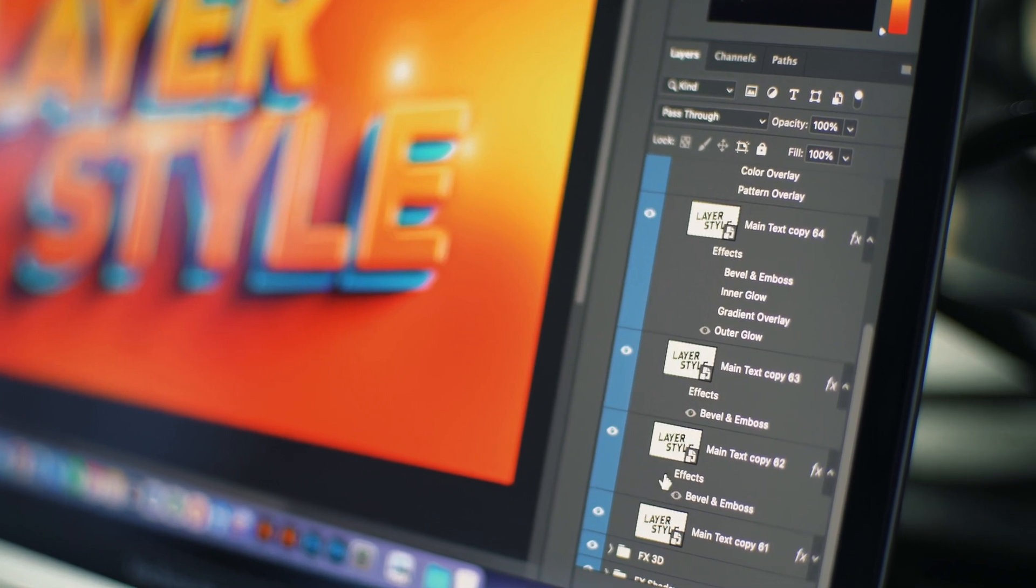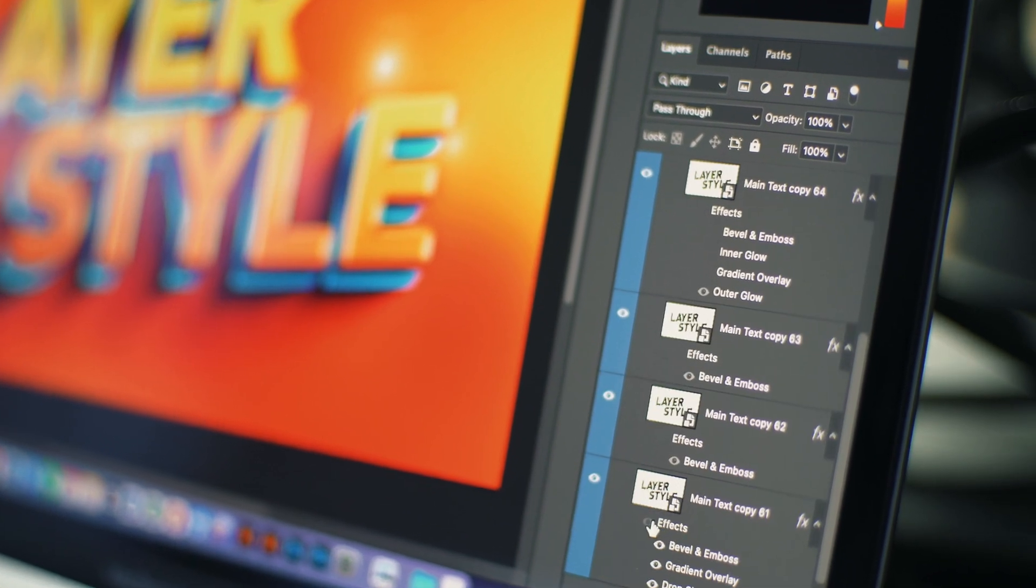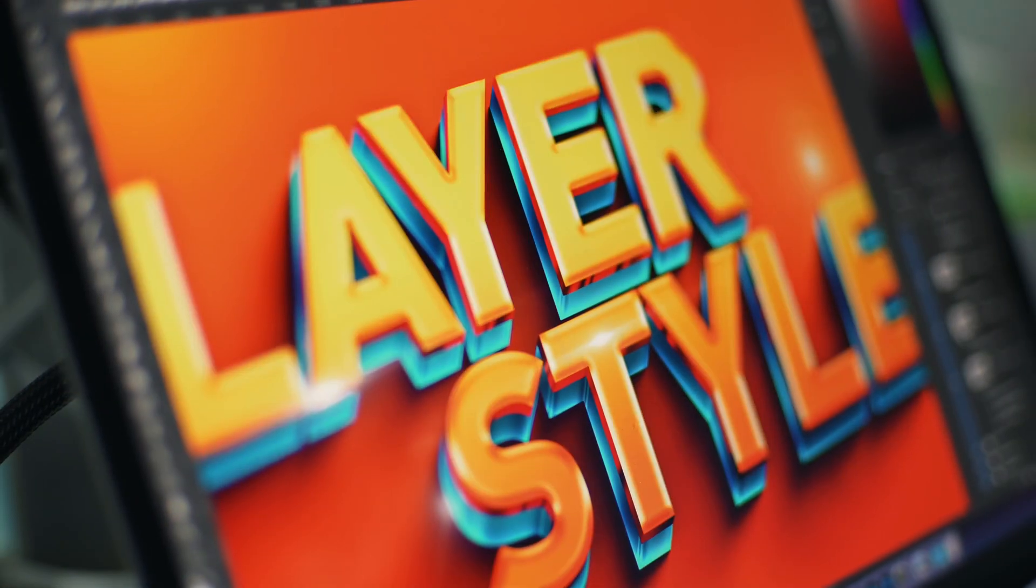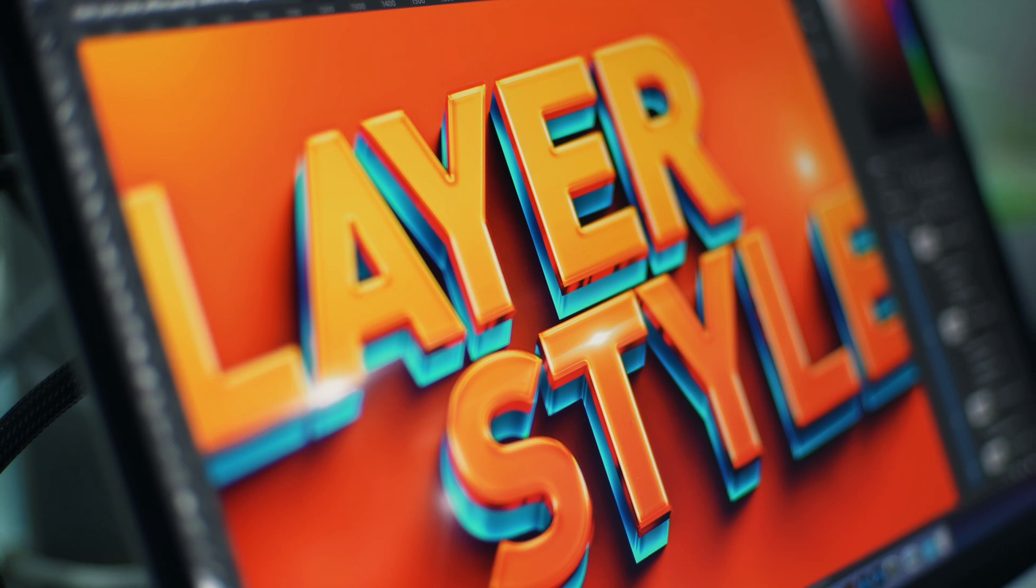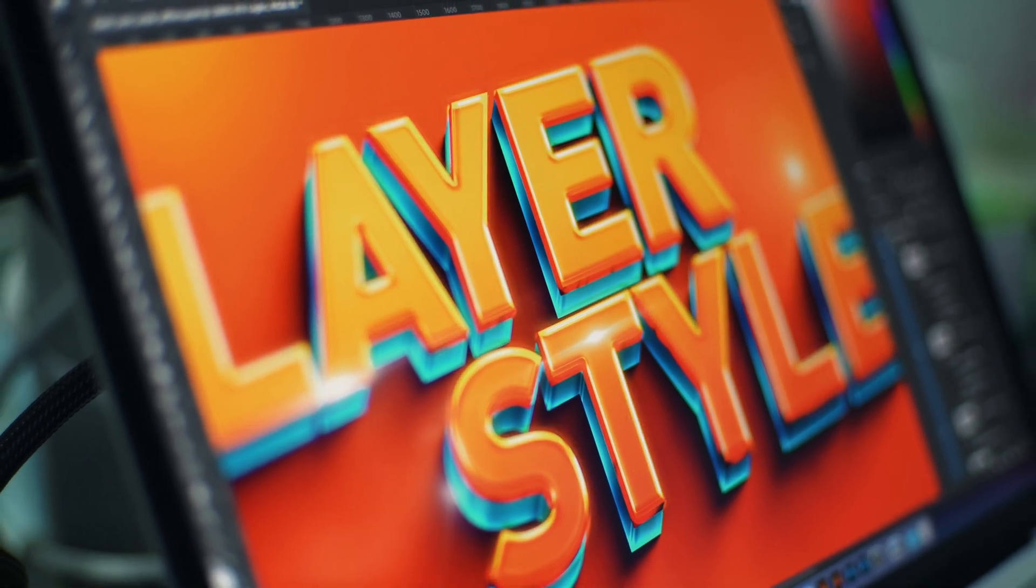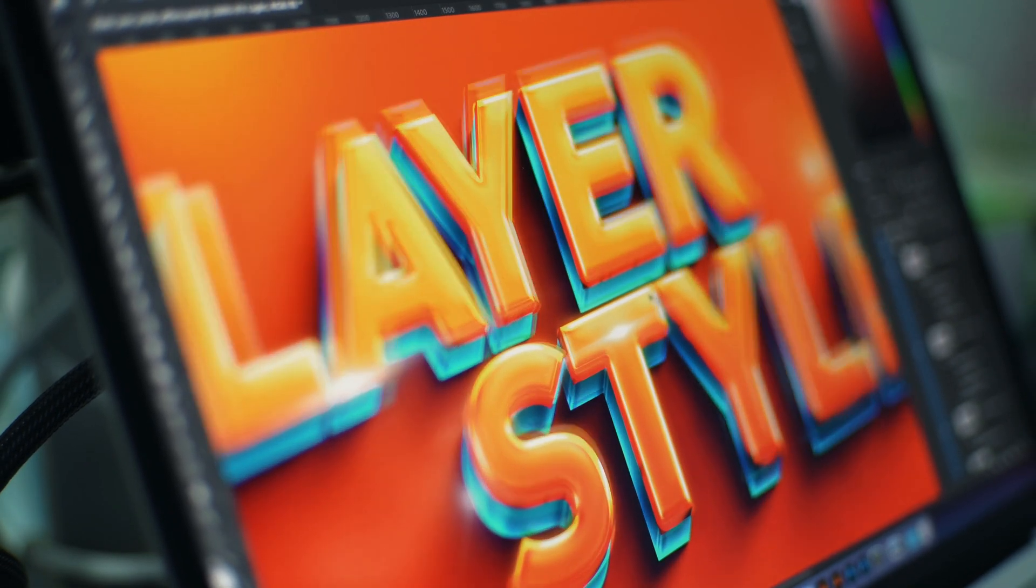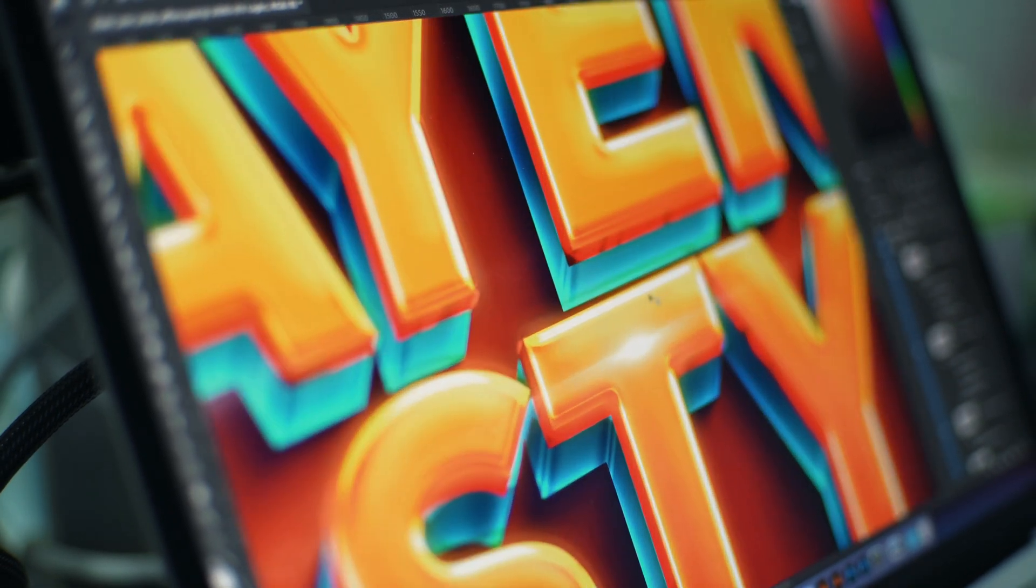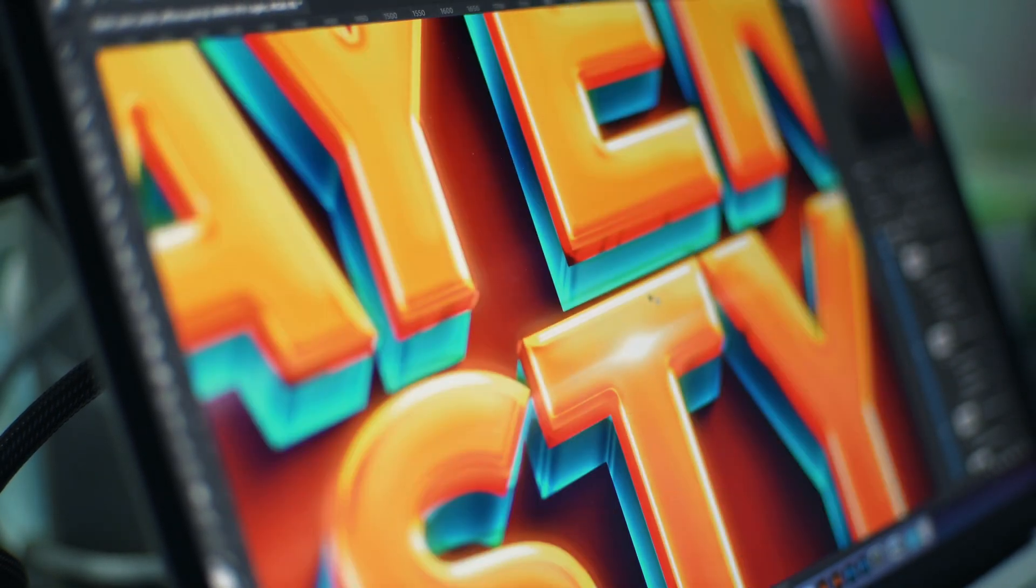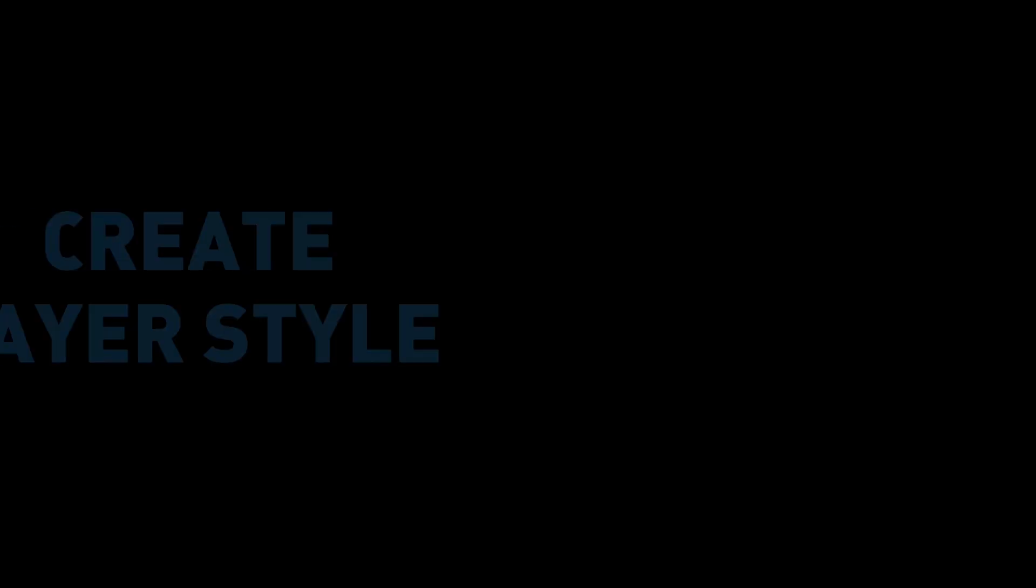Photoshop has more than 10 different layer styles, and different combinations of applications can greatly expand your design capabilities. If you can master these layer styles and have a little imagination, it can definitely make a huge difference.